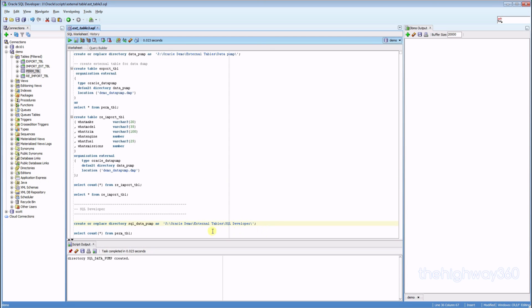Again, it does not create a physical directory for you. It's only telling Oracle where the path is.